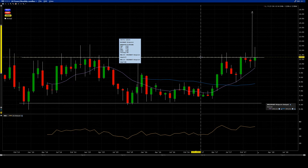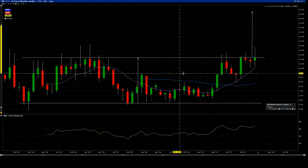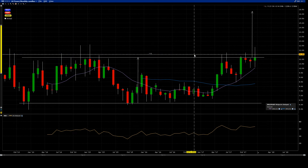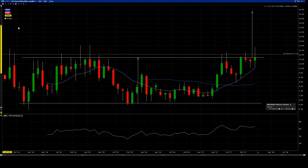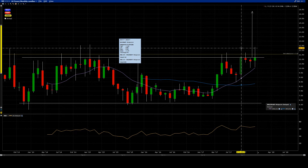I'm setting an alert around the $11.34–$11.35 area. If the price ever goes above $11.50 to $11.55, I'll get a trigger and come back to look at it.